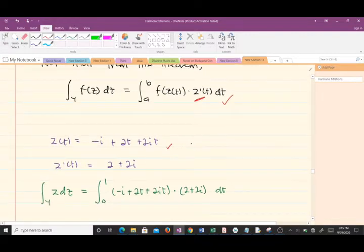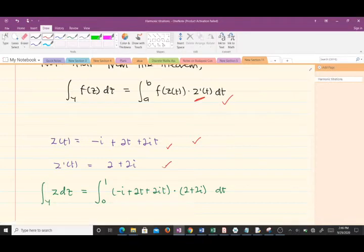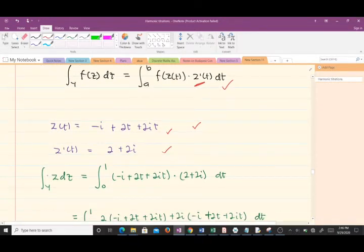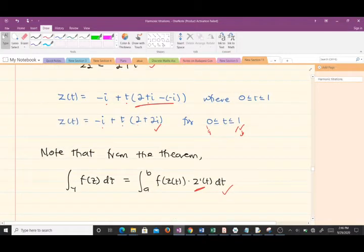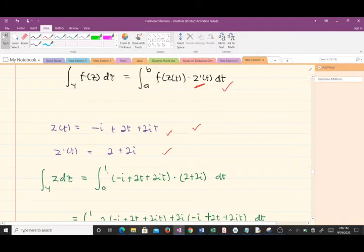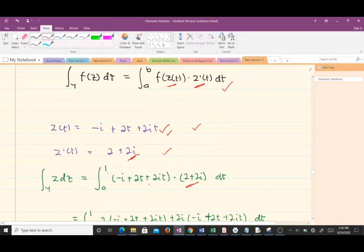When we differentiate z(t) = −i + t(2 + 2i) with respect to t, we get z'(t) = 2 + 2i. Now we make the substitution: the integral of z dz along gamma equals the integral from 0 to 1 of f(z(t))·z'(t) dt. We substitute our z(t) and z'(t) into the formula, and the rest is normal computation and integration.